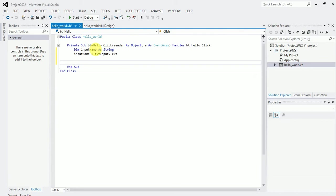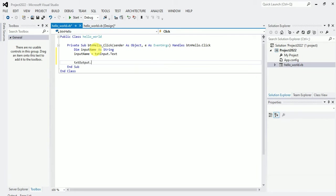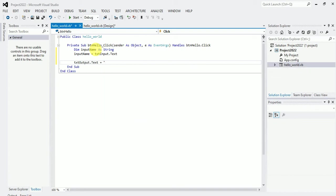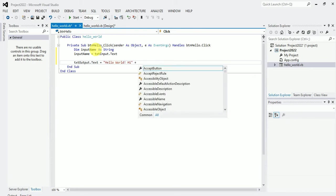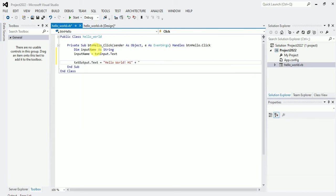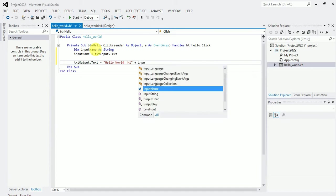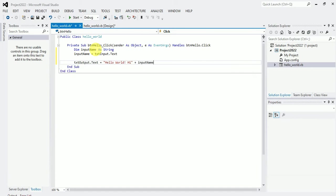So what do I want? I want it once it is inputted and I click on the button, the button is what will output for me. So I have txt out dot text is equal to hello plus plus word plus the input name. That's what I want.